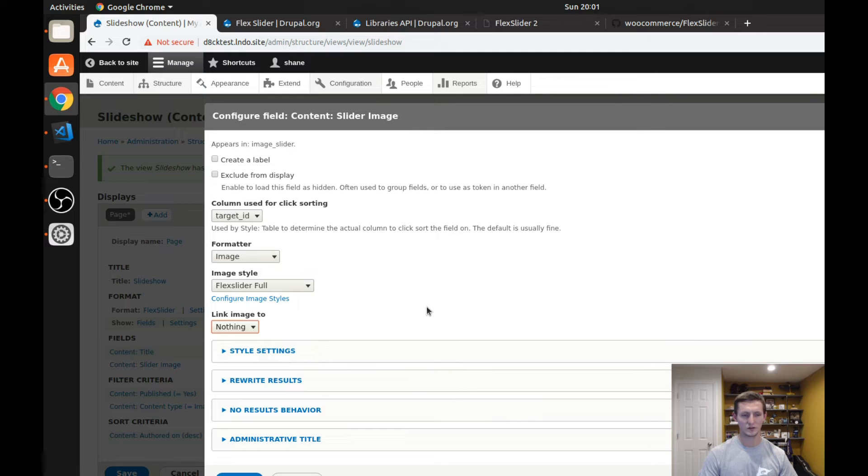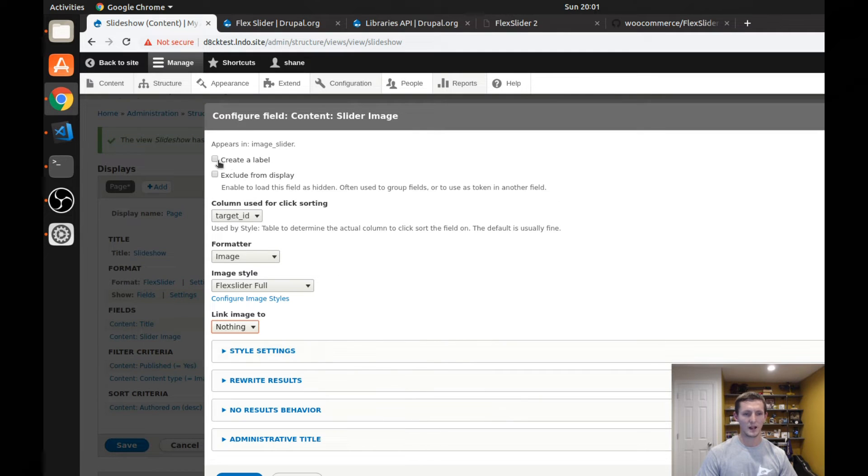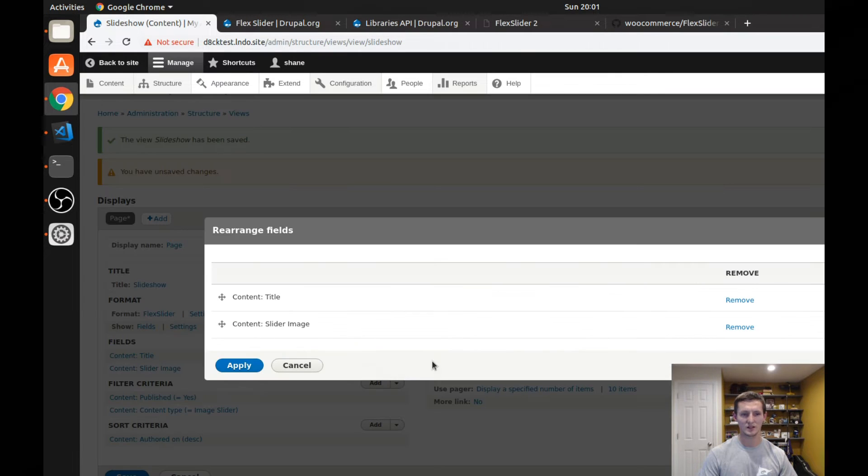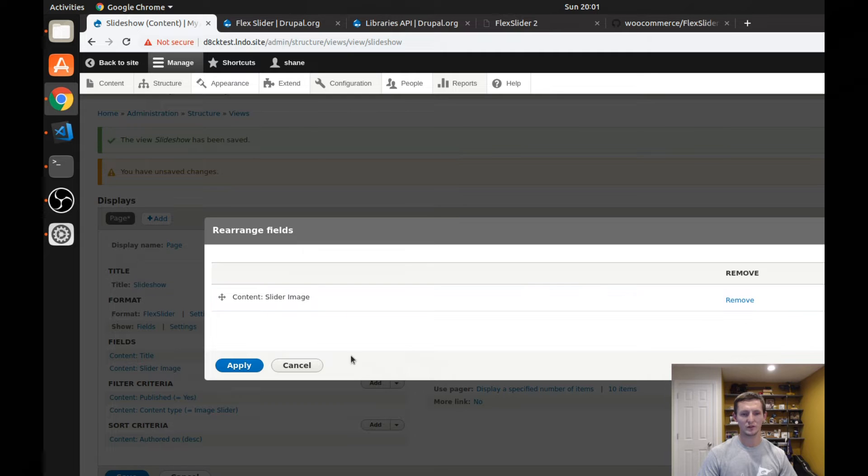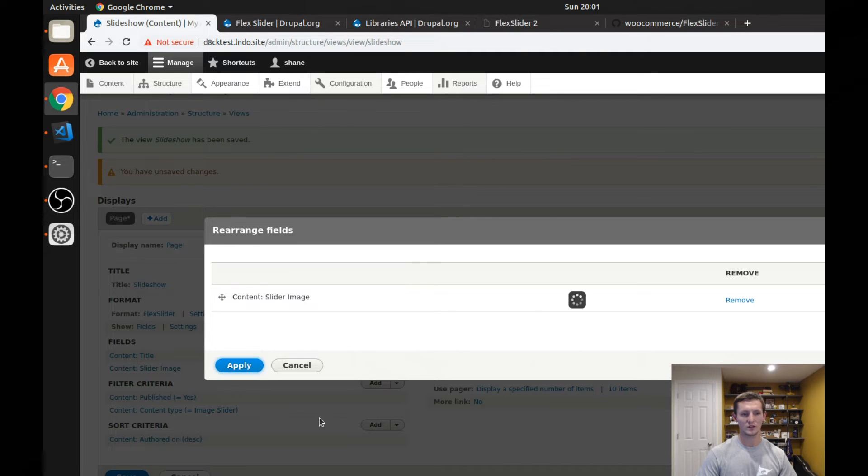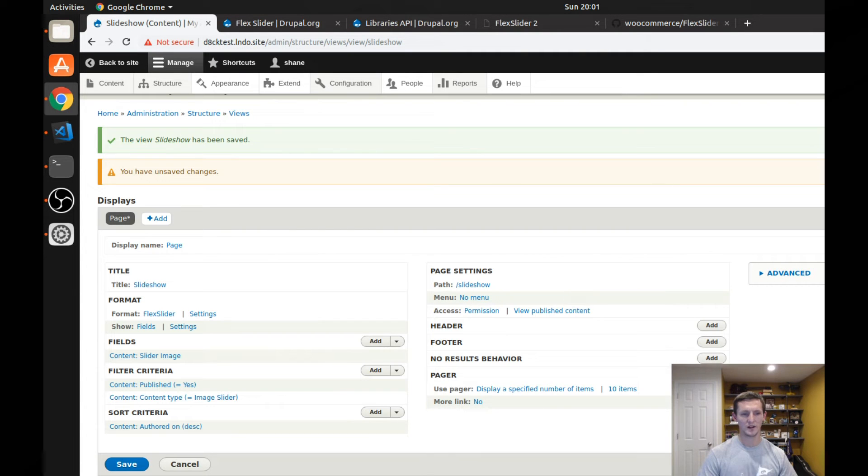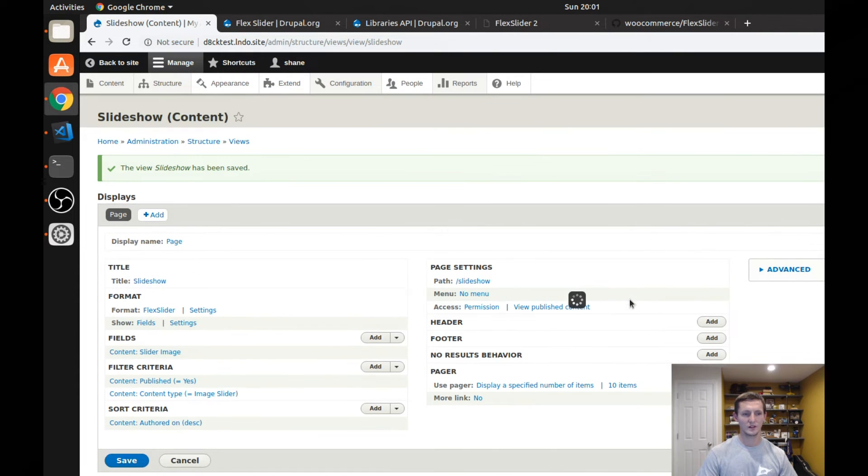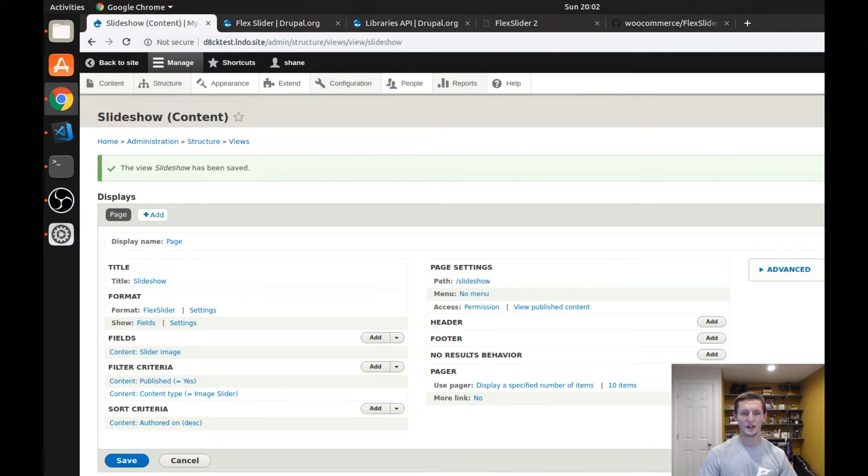I can choose if I want to link my image to something. I'm not going to. I'm not going to create a label. I'm just going to go ahead and apply that. I'm also going to go ahead and I'm going to remove this title field for now. So if I click apply, then I click save.